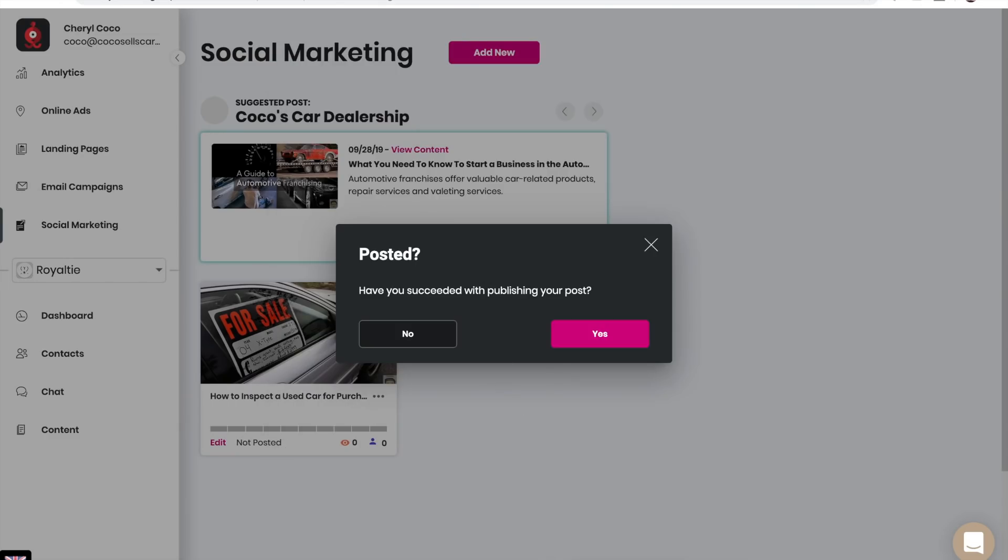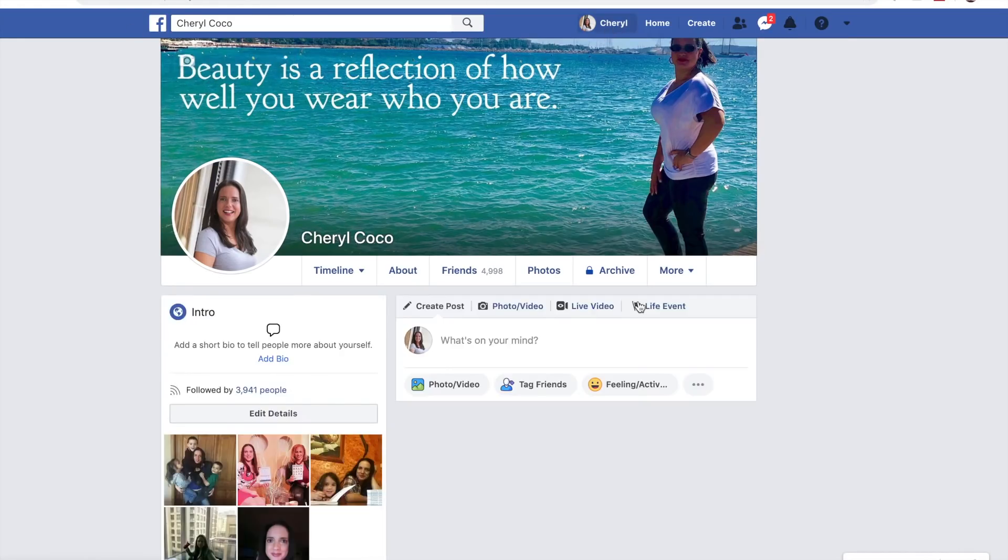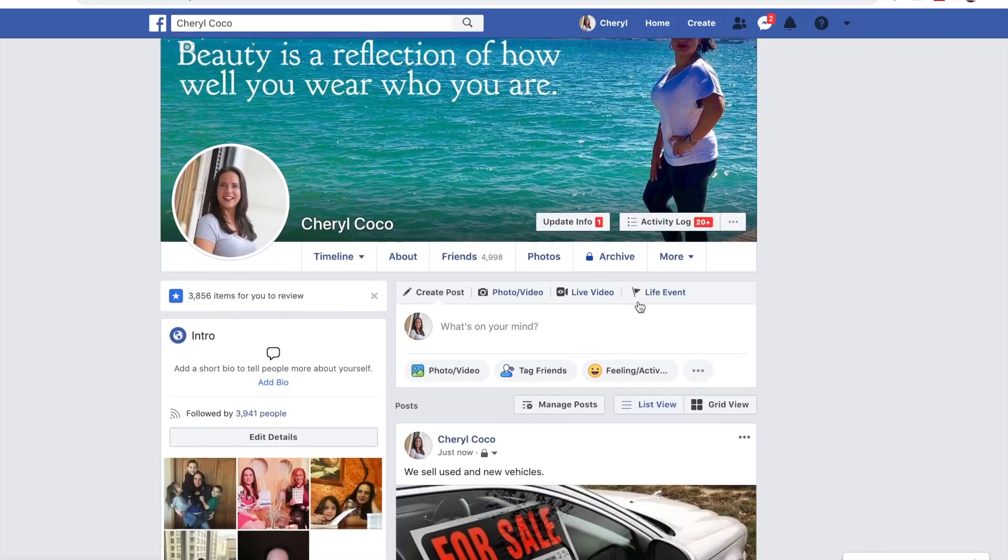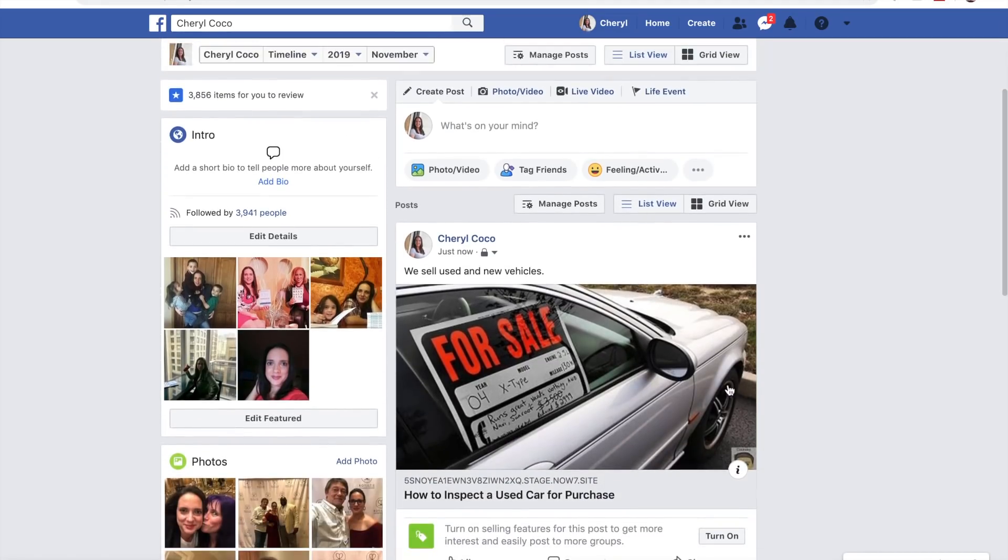We're going to check Facebook to make sure that it posted, and you can see that article posted right here.